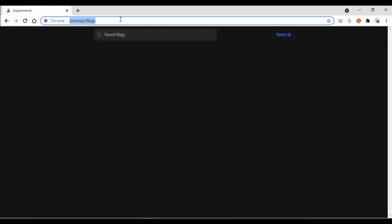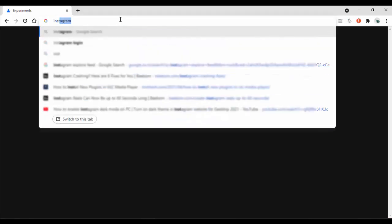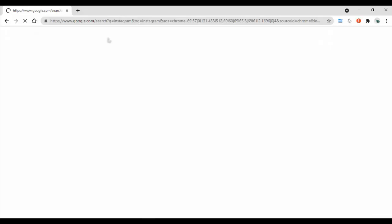After your Google Chrome browser reopens, just go to your Instagram web app. As you can see, now your Instagram web app is in dark mode.